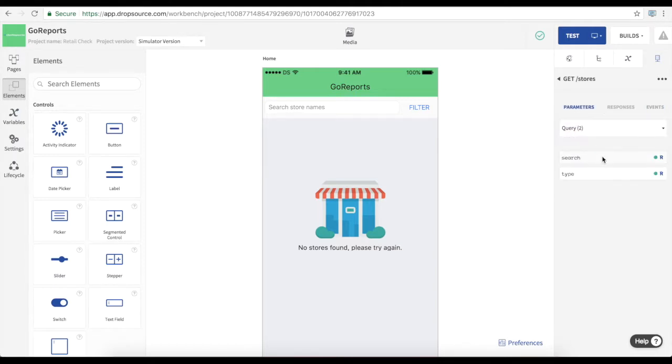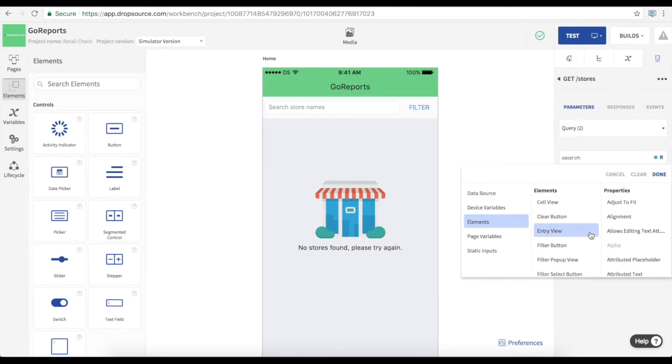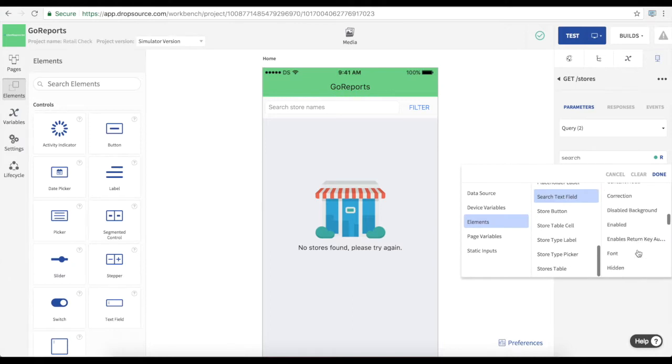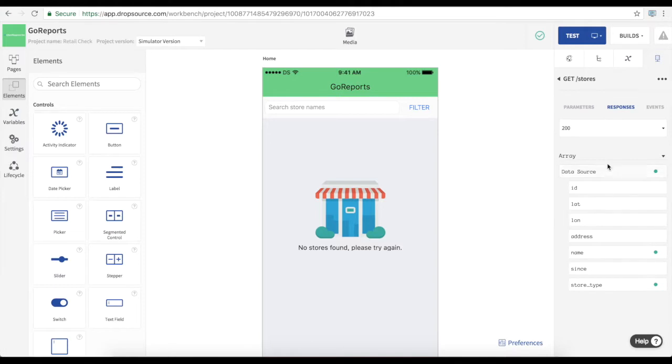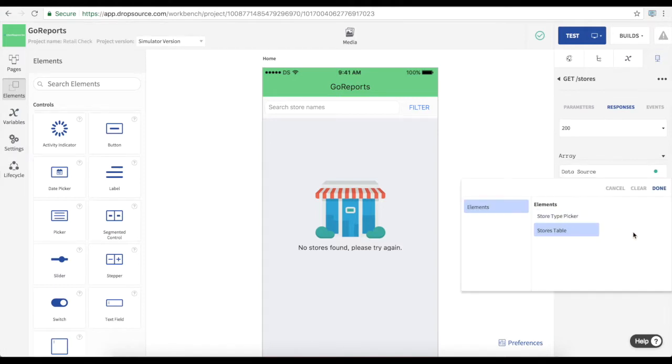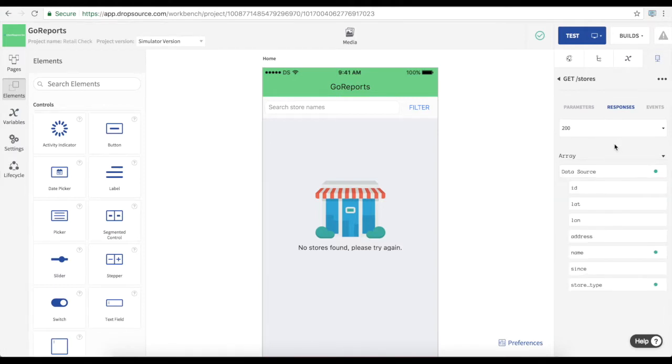We can build user submitted data into the requests as parameters. And we can bind the responses we receive to the UI elements that you see in the page.